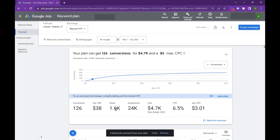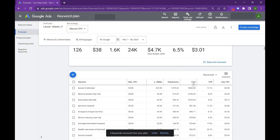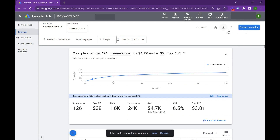At this rate, using exact match, you can spend basically $5,000 a month at an average CPC of $3, about 126 leads at a $38 CPA. You can play around with this more, build out additional ad groups, make it really granular and comprehensive. When you're ready, you can create a campaign directly or download it into a spreadsheet and do a lot of things with that.